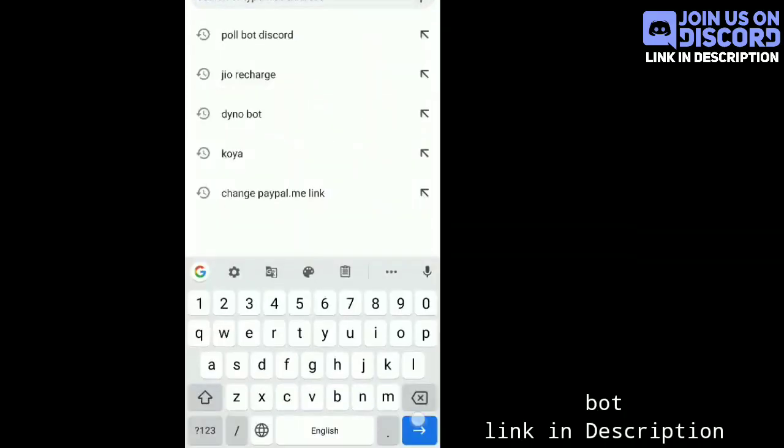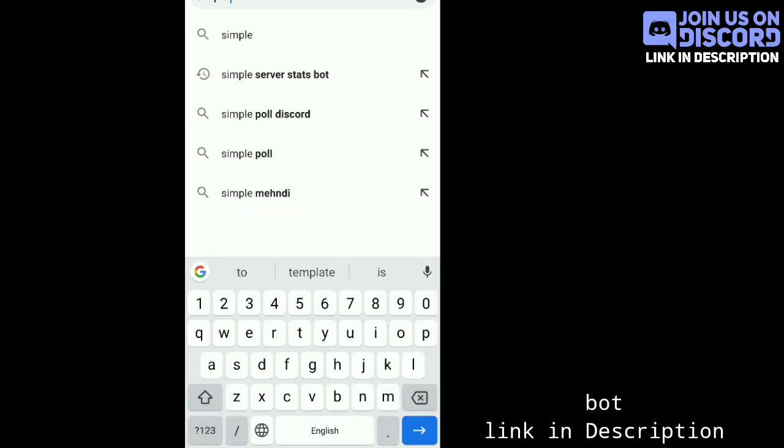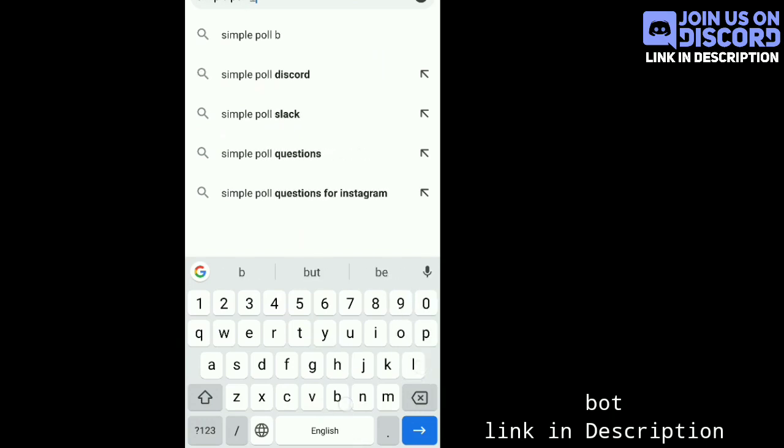For that you have to invite this bot. You will find the link in description of the video or you can write Simple Poll bot on your browser.